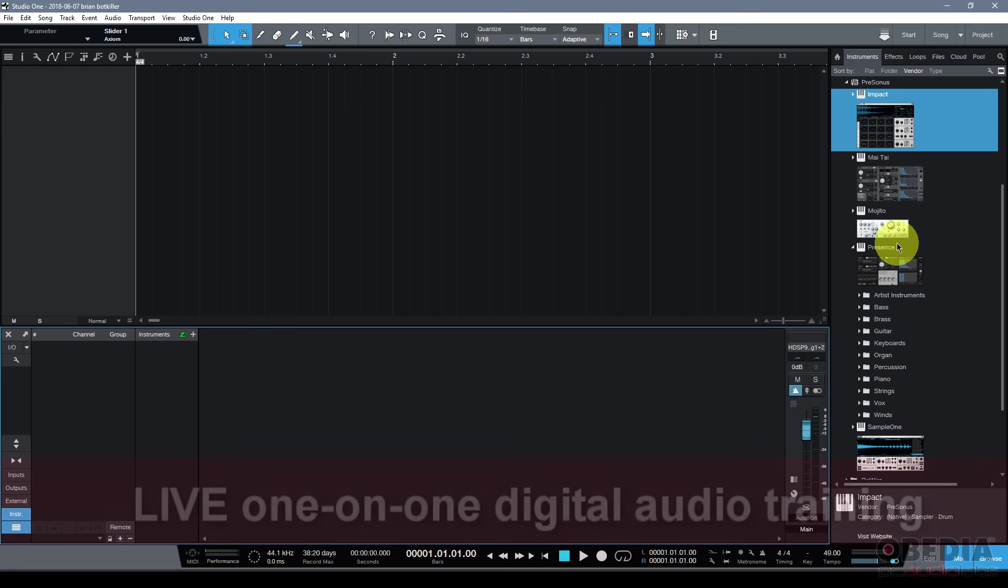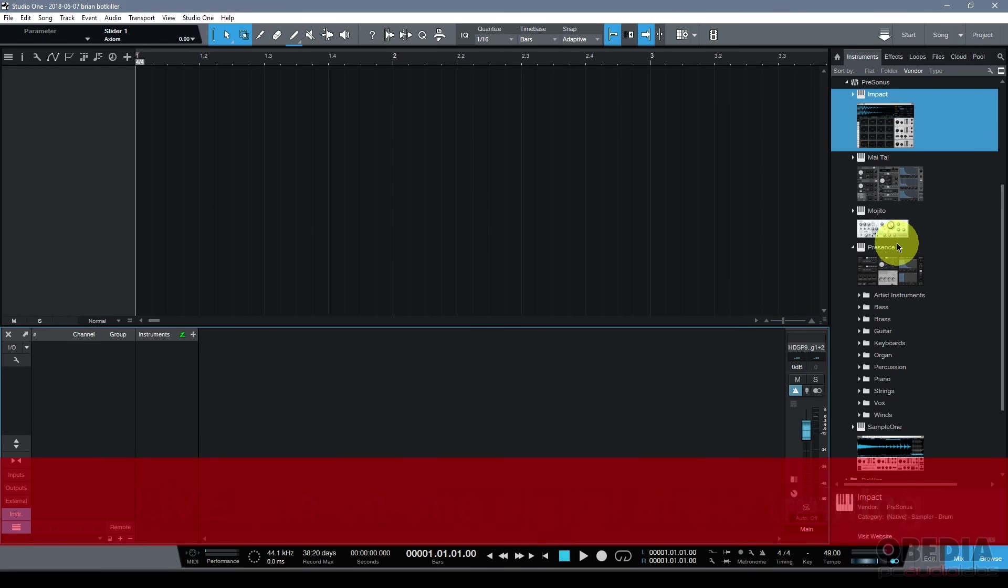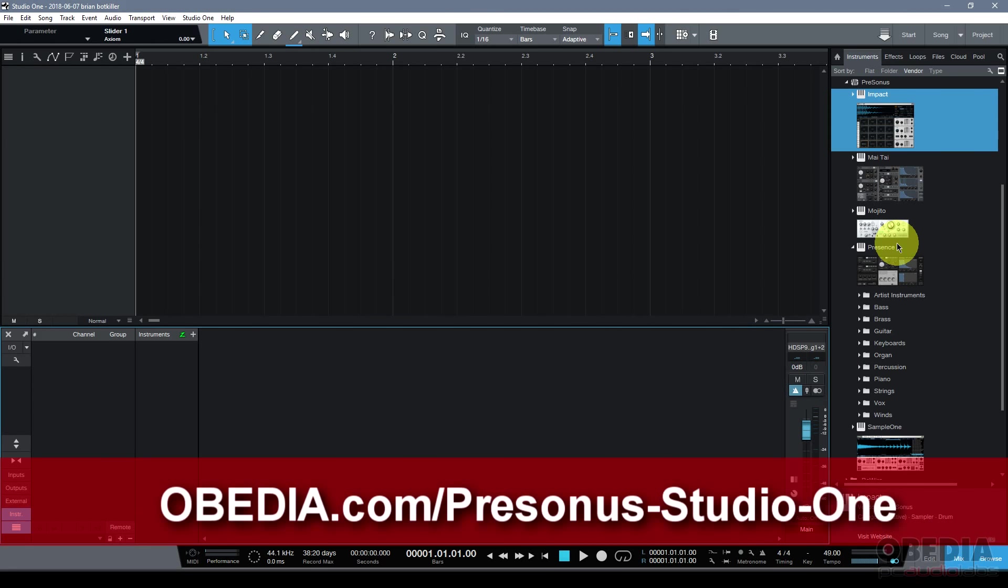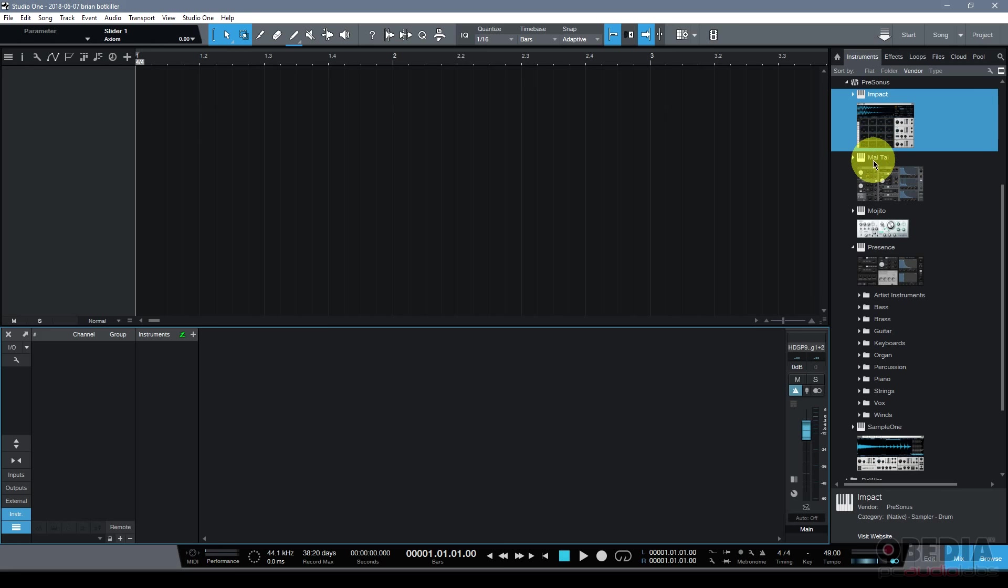Now if you would like to learn how to use these virtual instruments and everything else in Presonus Studio One, you can give us a call at Obedia to work one-on-one with a professional digital audio trainer and get one-on-one training in Presonus digital audio hardware and software in real time. Now that said, let's go ahead and take a look at these new instruments because there's some really cool new features.